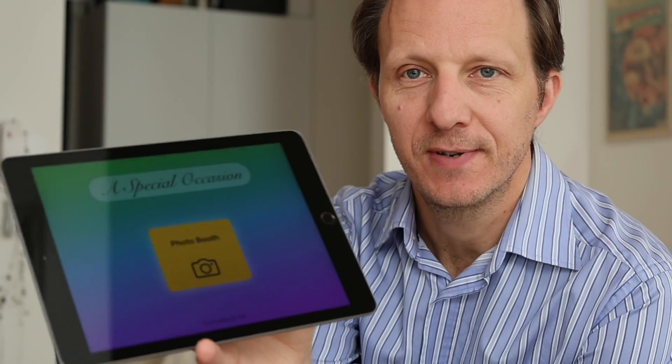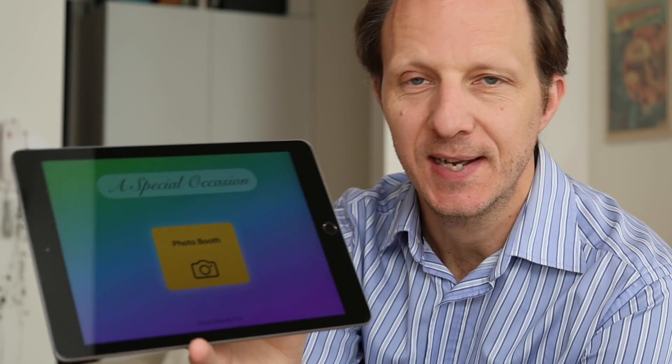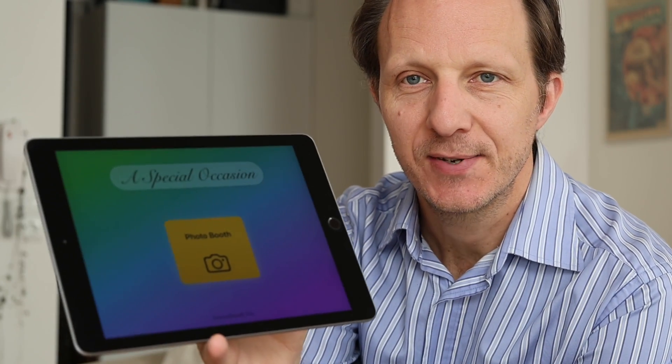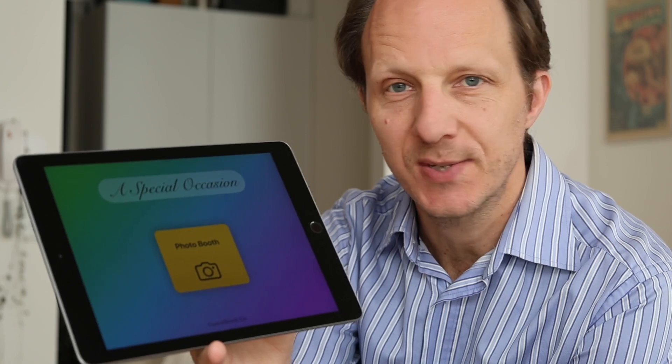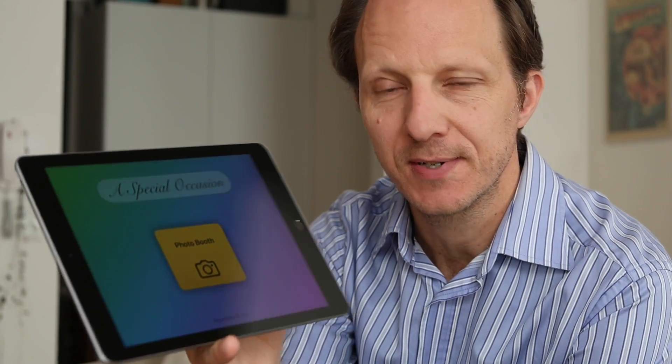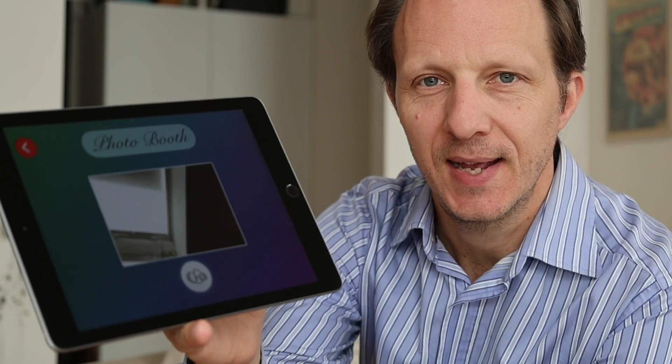So it looks like this. There's your event with the title, and there's a button, and you just press the button to start the photo booth. And you're presented with a selfie and a button to start the countdown.